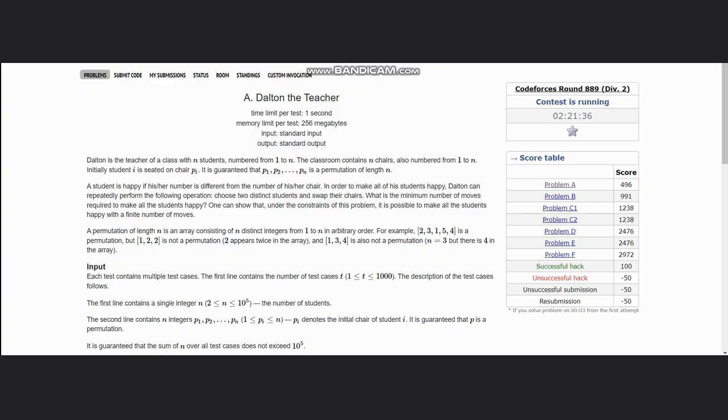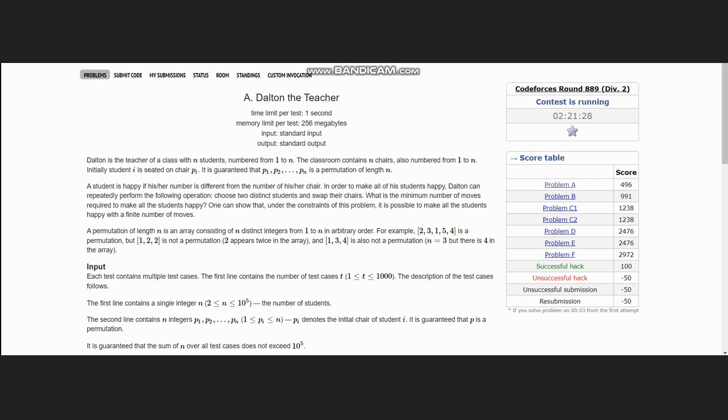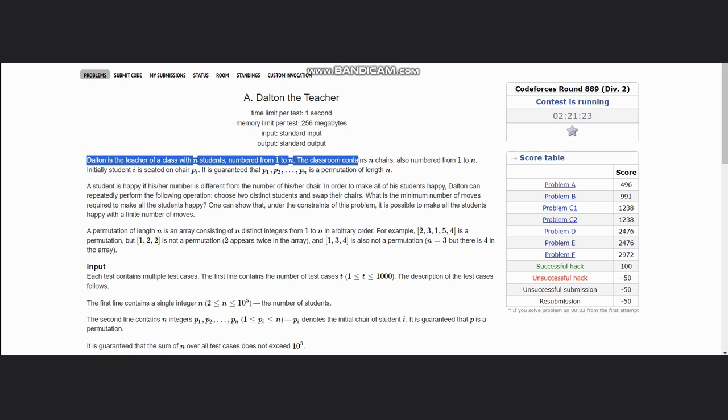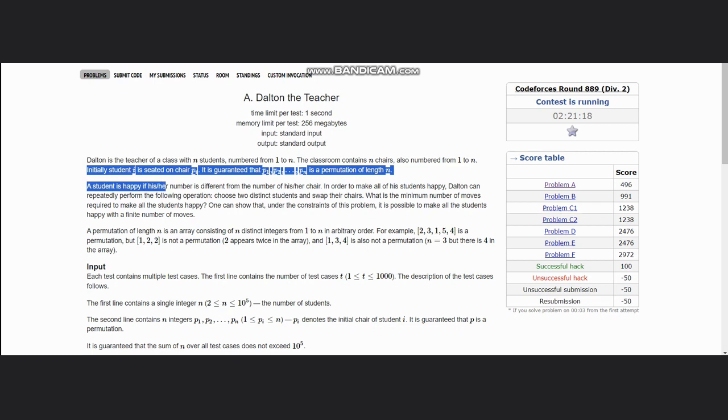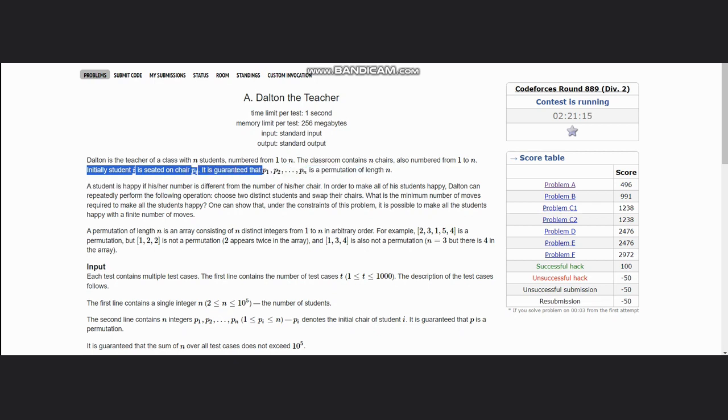Hello everyone, welcome to the channel. Here we are discussing the question Dalton the Teacher. The problem states that Dalton is the teacher of a class with n students numbered from 1 to n. The classroom contains n chairs also numbered from 1 to n. Initially student i is seated on chair p_i. It is guaranteed that p_1 to p_n is a permutation of length n.